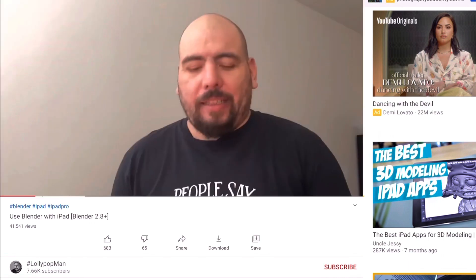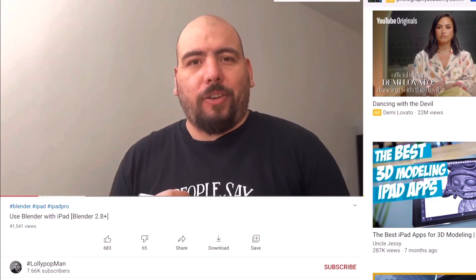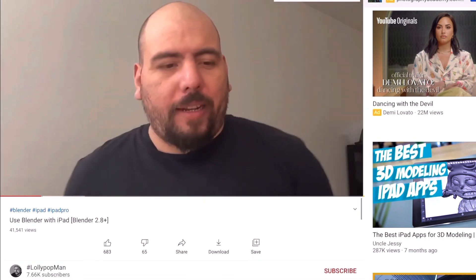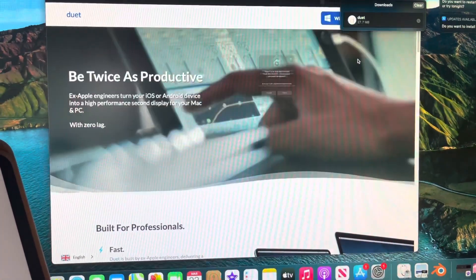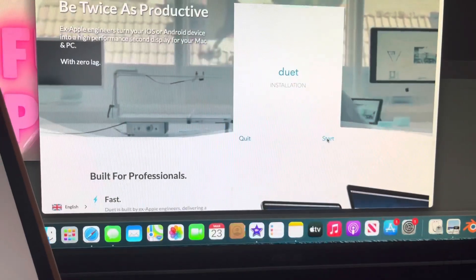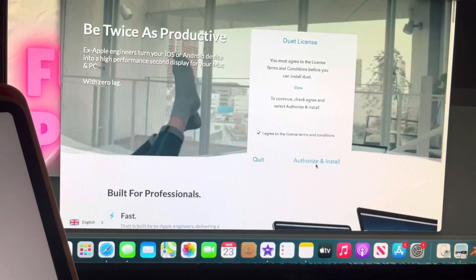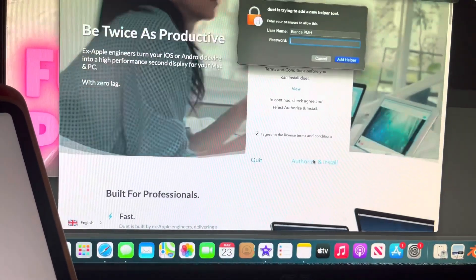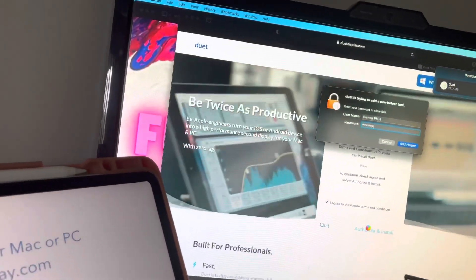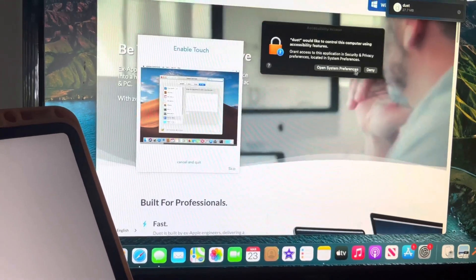So this is Lollipop Man. He's the person that inspired me to download Duet Display to use Blender on my iPad. First, I went onto the App Store and downloaded the Duet app on my iPad for $10. Now I'm downloading it onto my computer.